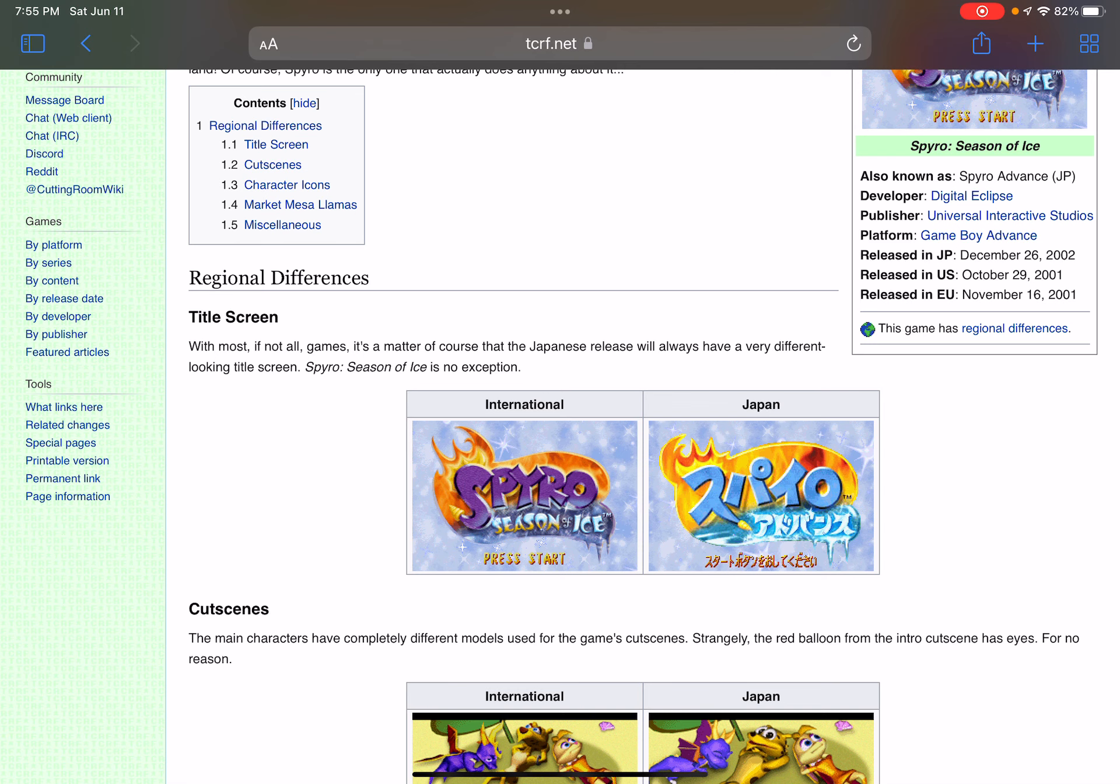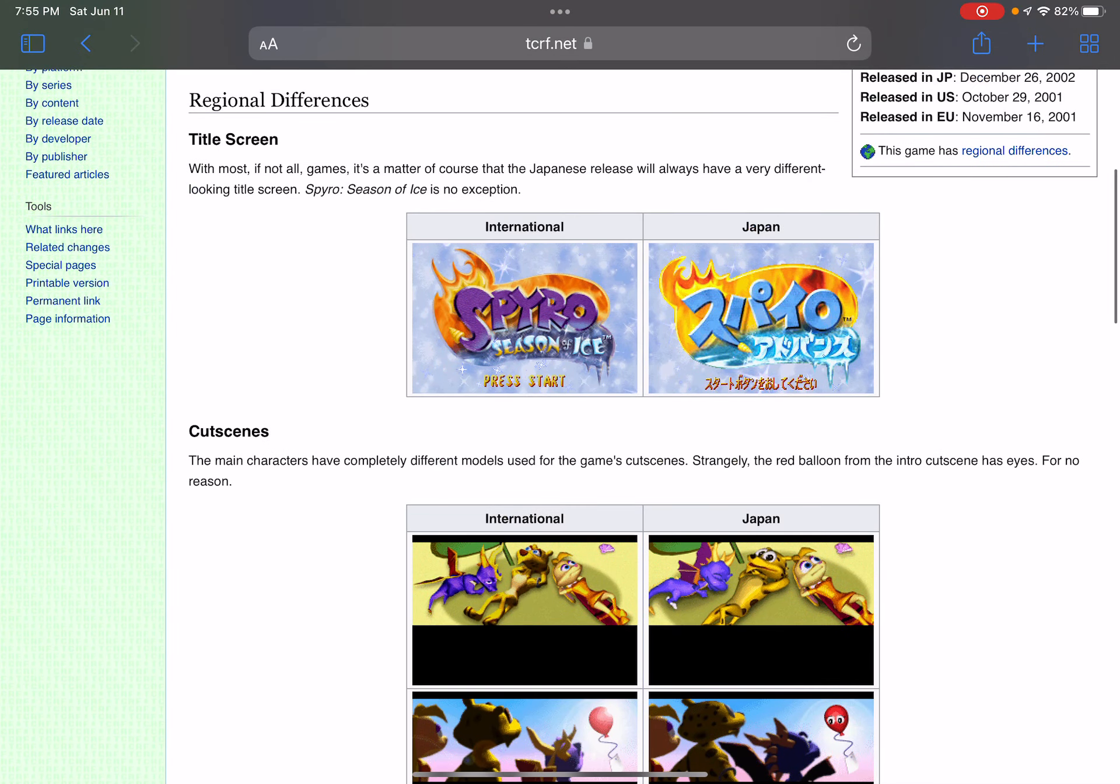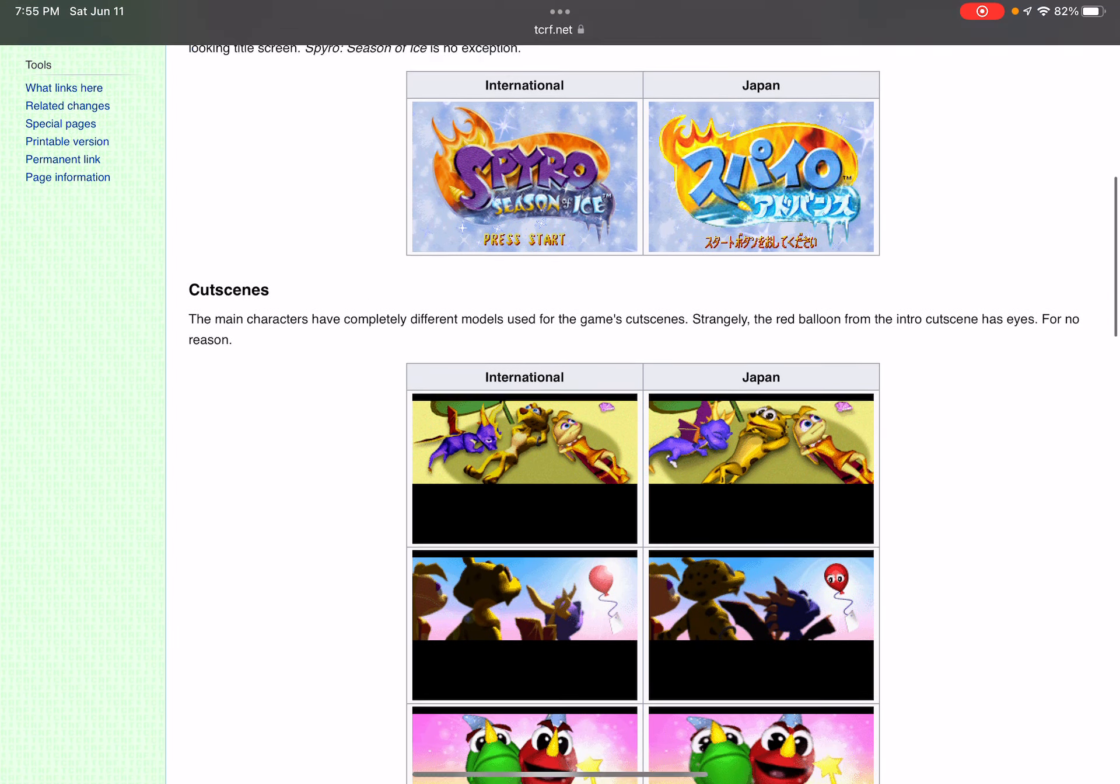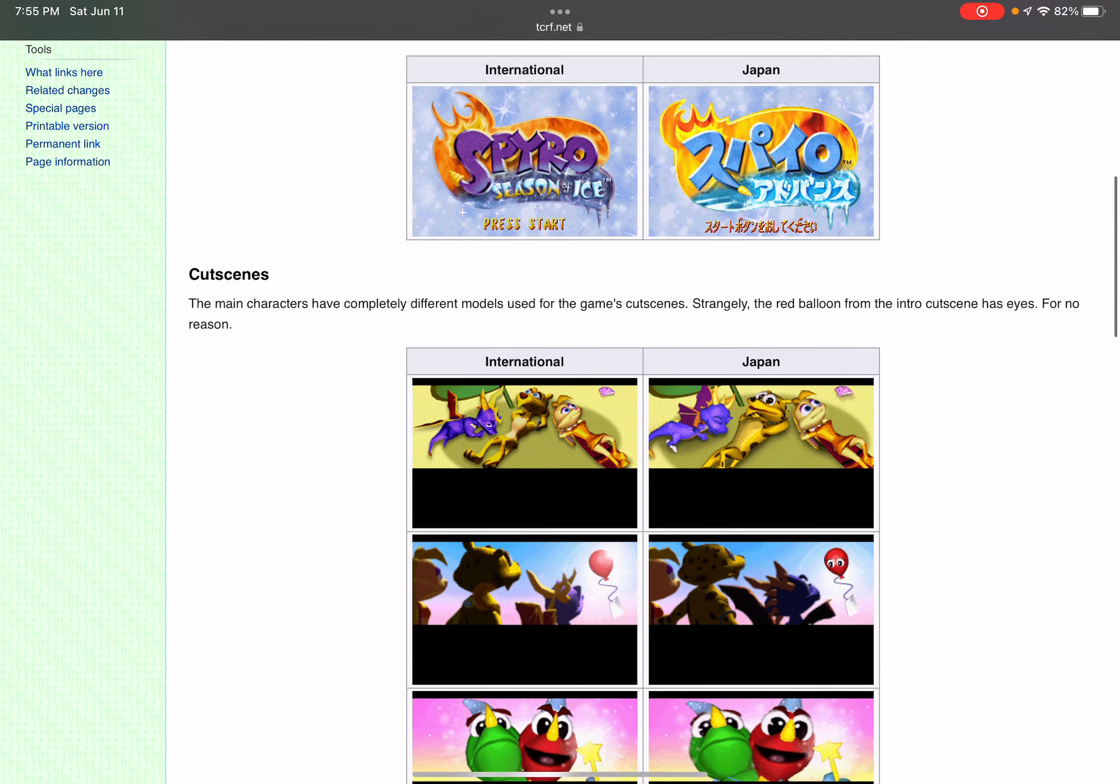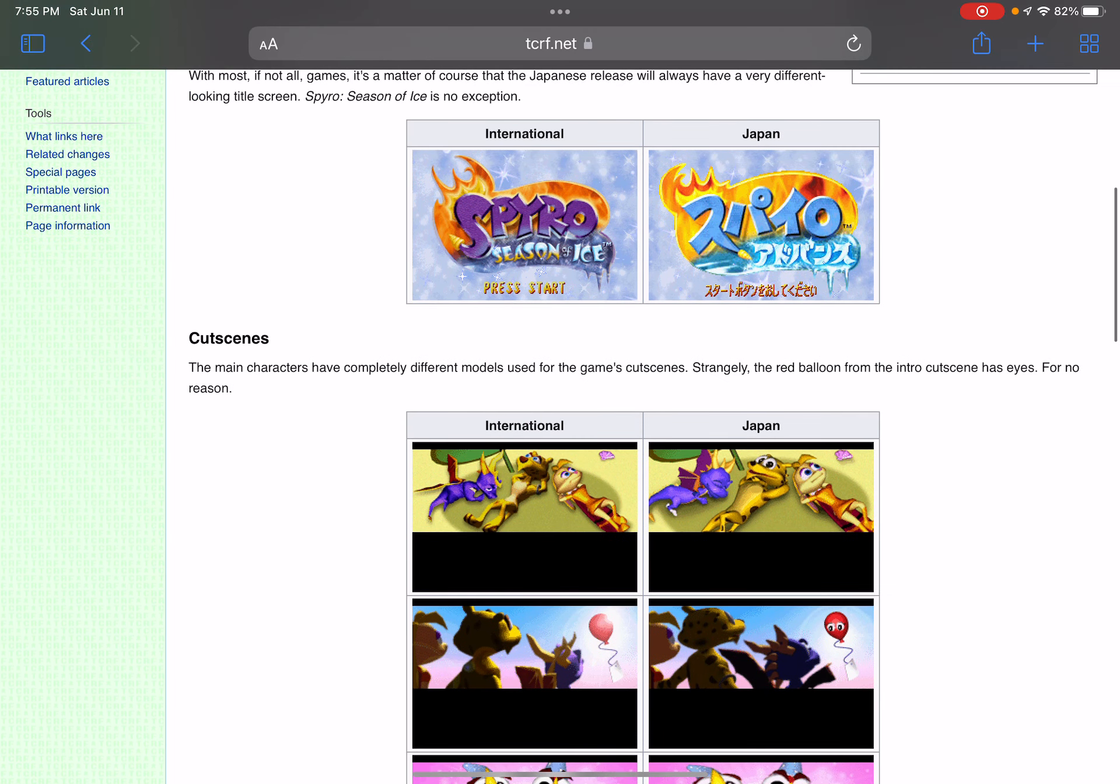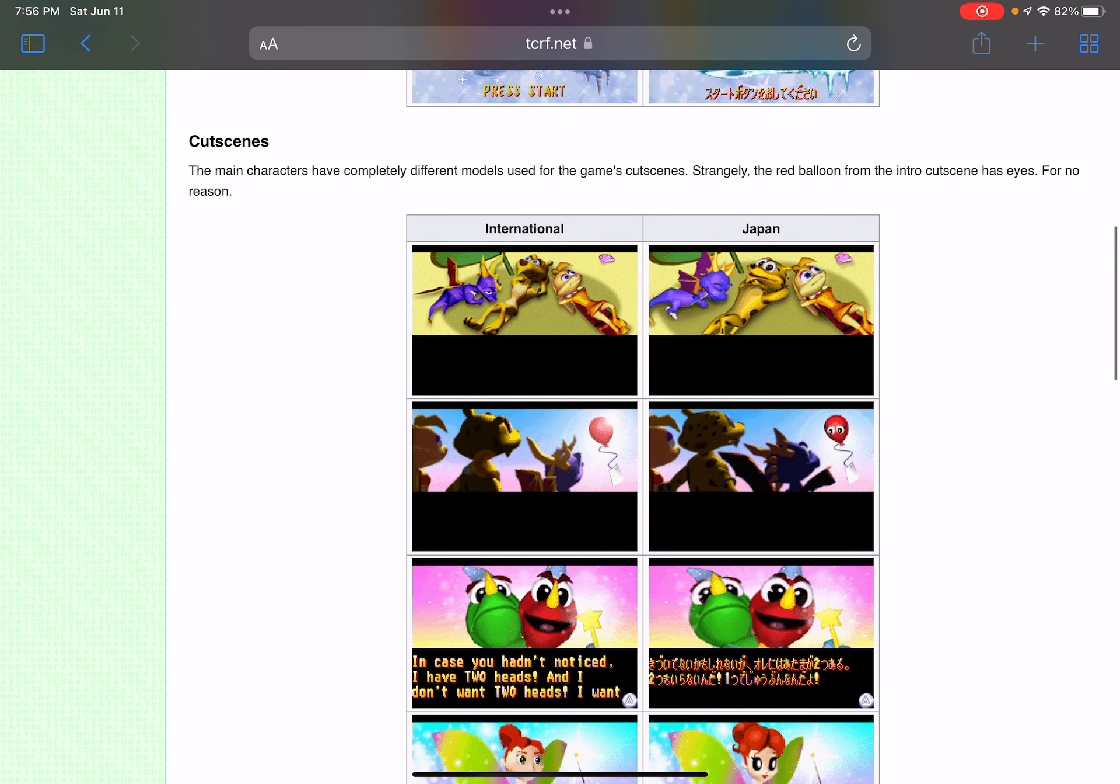So it's now known as Spyro Advanced in Japan. The beginning cutscene, you can see that Hunter now looks much cuter and Bianca looks the same, except Spyro now has his eye closed in the first picture. You can tell in the Japanese version of the game they gave the balloon eyes.